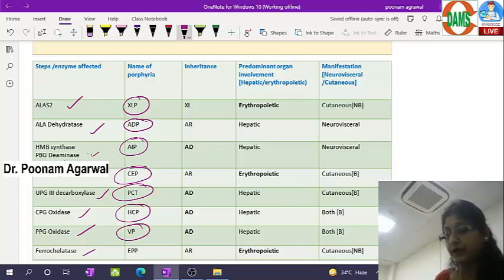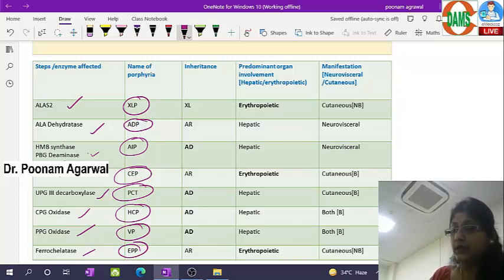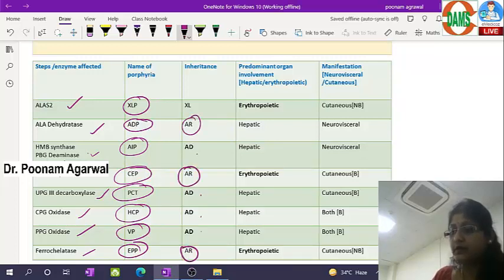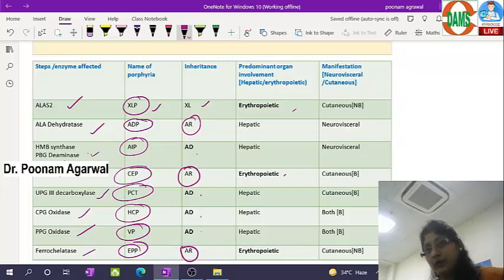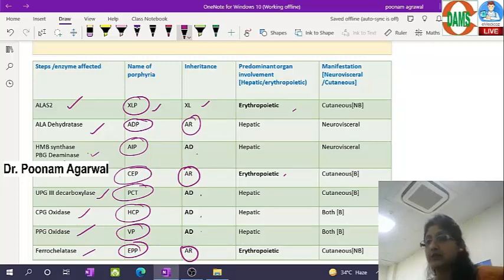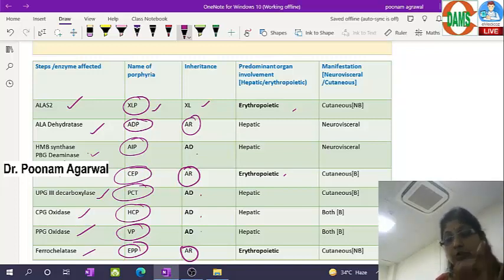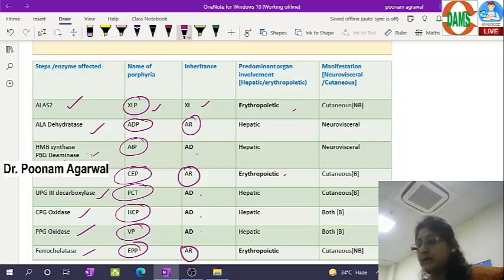Most porphyrias are autosomal dominant, except three which are autosomal recessive: ferrochelatase deficiency, UPG3 deficiency, and ALA dehydratase deficiency. The X-linked porphyria is X-linked as the name implies. The erythropoietic vs. hepatic classification is based on the predominant organ where enzyme deficiency is found — majority are hepatic, but the first and last are erythropoietic, and congenital erythropoietic porphyria involves bone marrow cells.